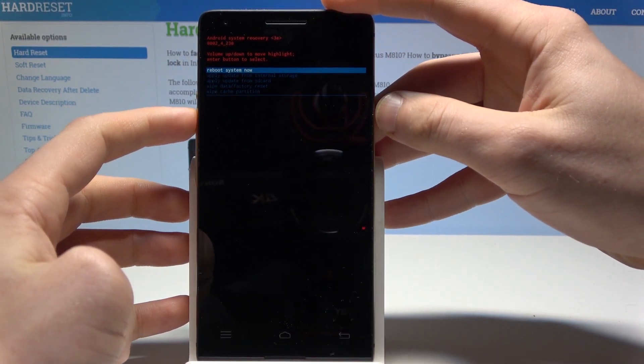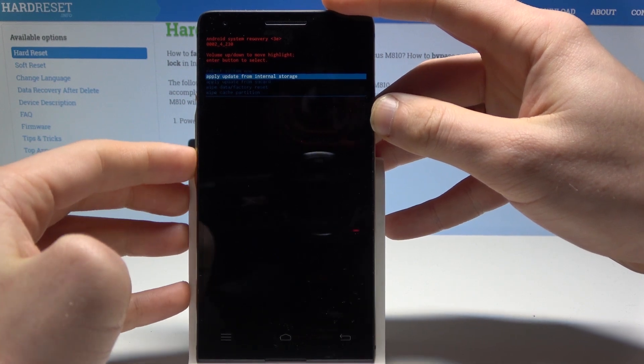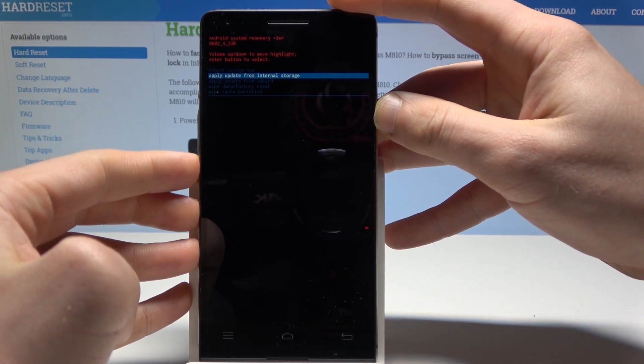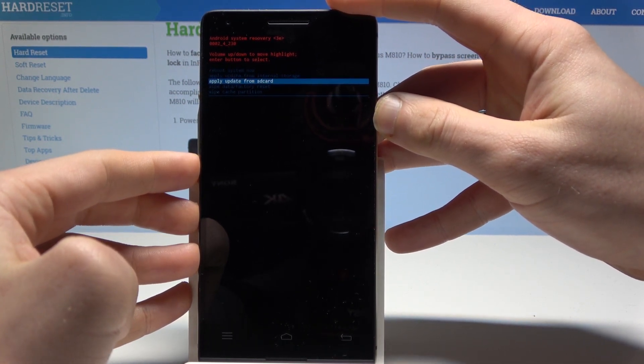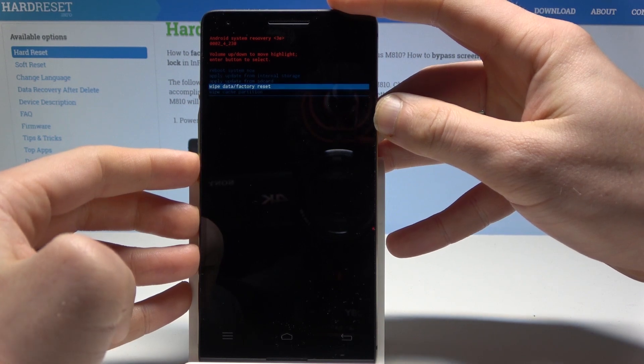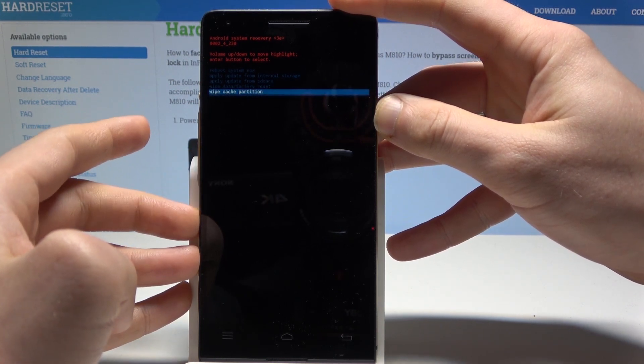Here you've got information about your system and here you can apply update from internal storage, apply update from SD card, wipe data factory reset, wipe cache partition.